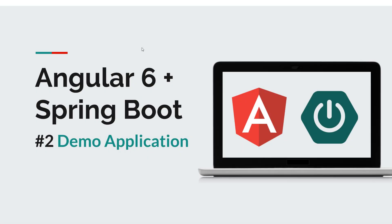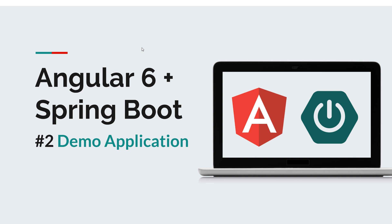Hello guys and welcome back to a new episode in this course. In this episode we are going to take a look at a demo application that we are going to build. Like I said in a previous episode, we're going to start from scratch from an existing Spring Boot API and progressively rebuild our Angular application that will use Spring Boot as the backend.